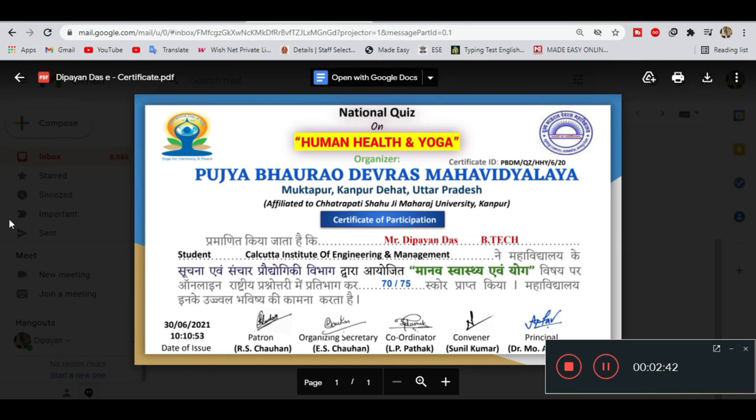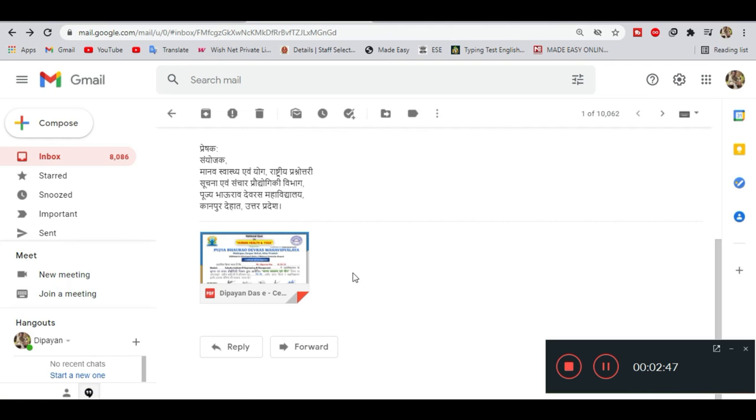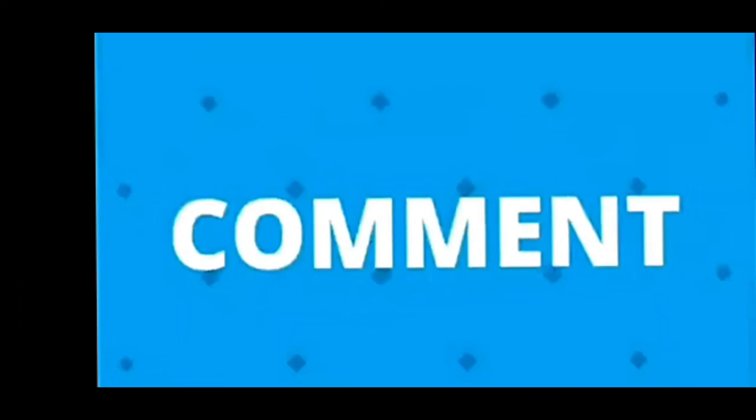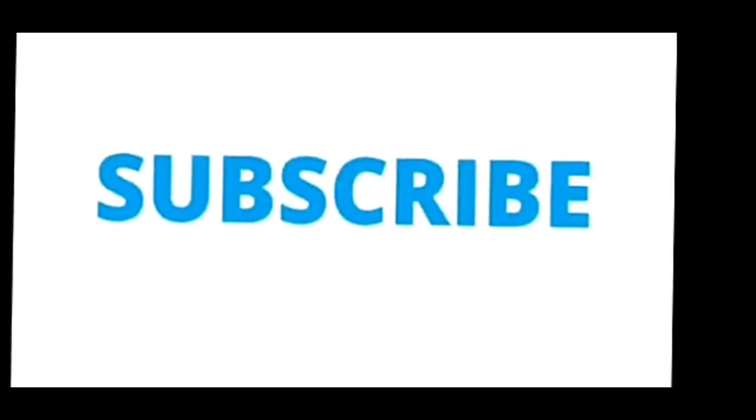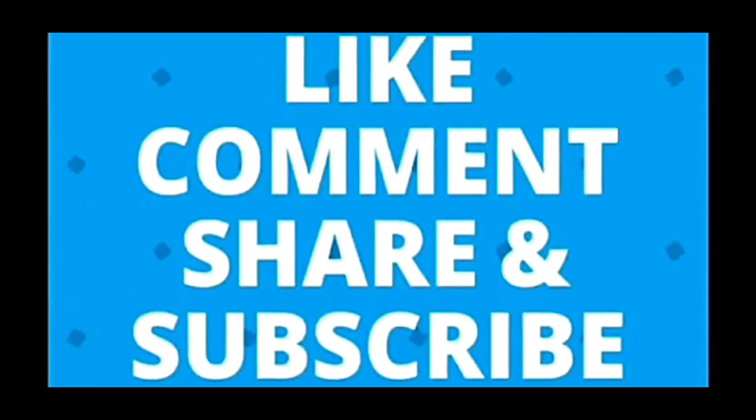So that's it for this video. If you found this helpful, please like and share. Thank you.